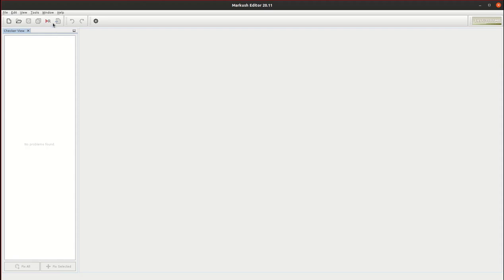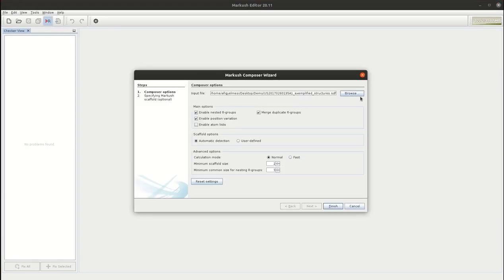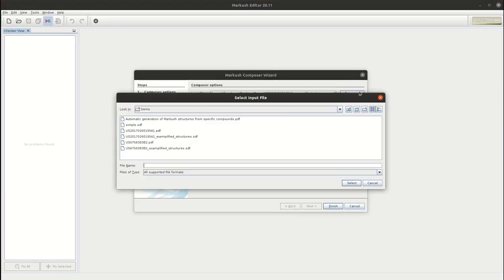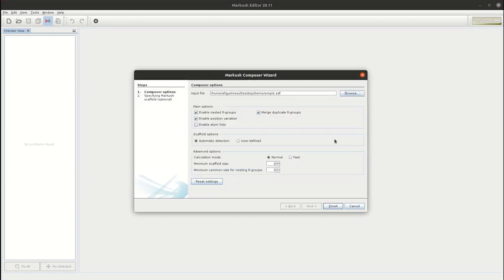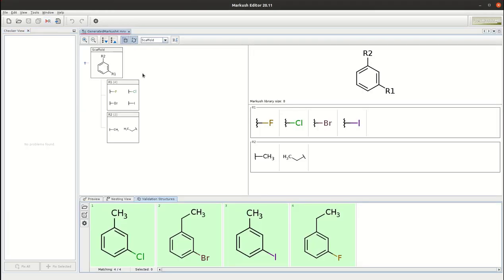Choose the Markos Composer function. Just select the sample file that I previously showed and it can be an SDF file or a ChemDraw file. Most of the standard chemical file formats are supported for import but you can also use a list of IUPAC names. Just click on finish. As you can see the application immediately generates the corresponding Markos structure.